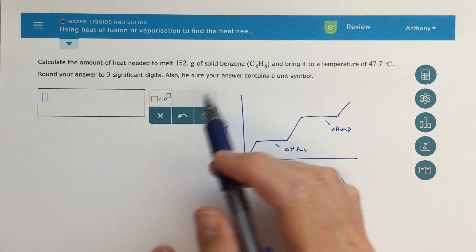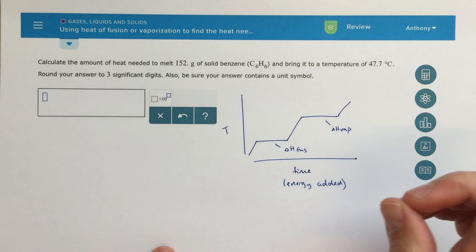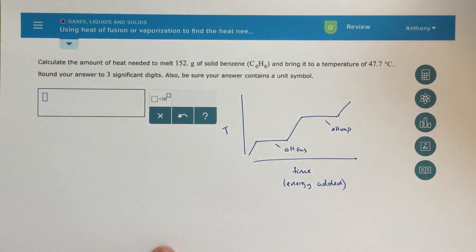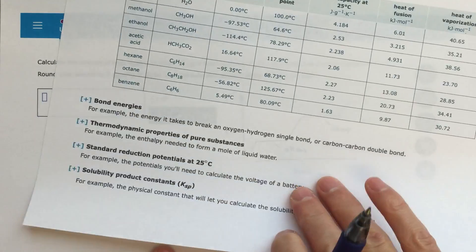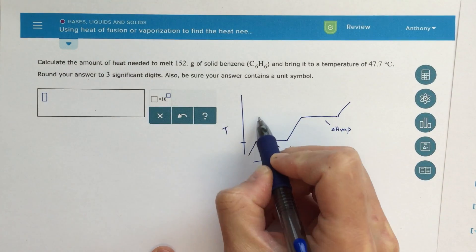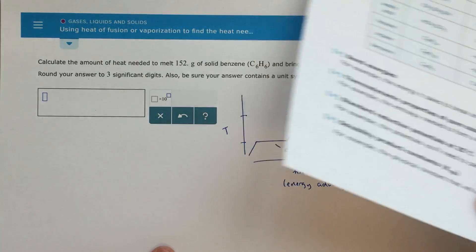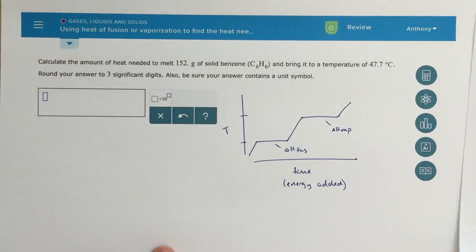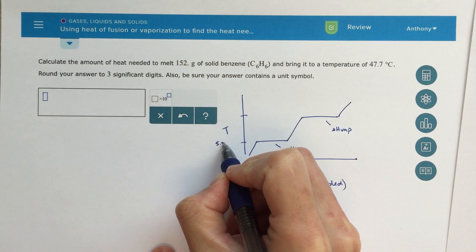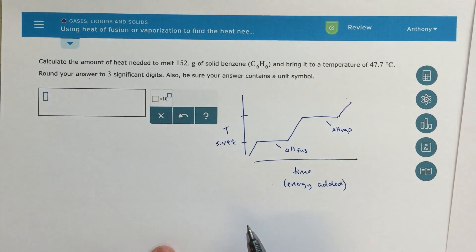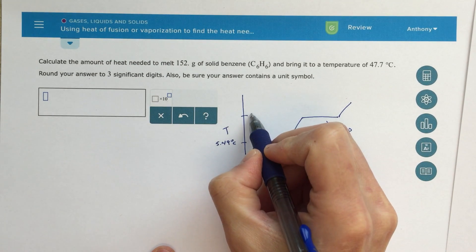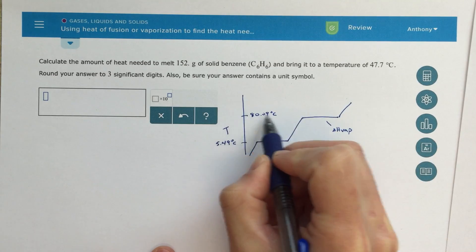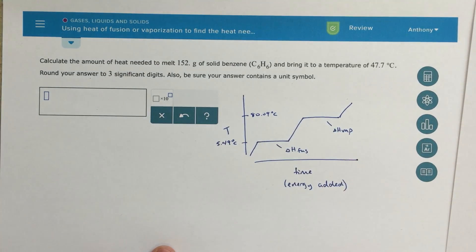In this question, we need to figure out where the starting point and ending point are. The first thing I would do is label where the phase changes happen. According to my chart, the melting point of benzene is 5.49 degrees Celsius — that's where the phase change between solid and liquid happens. The boiling point is 80.09 degrees Celsius, where it goes from liquid phase to gaseous phase.